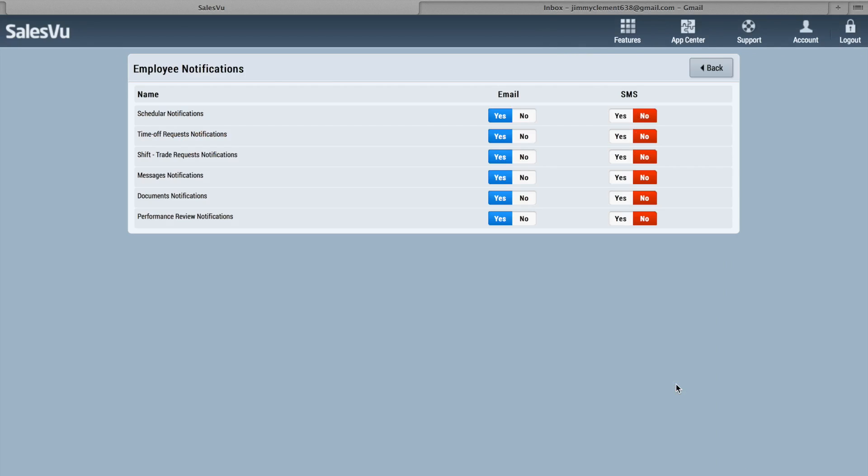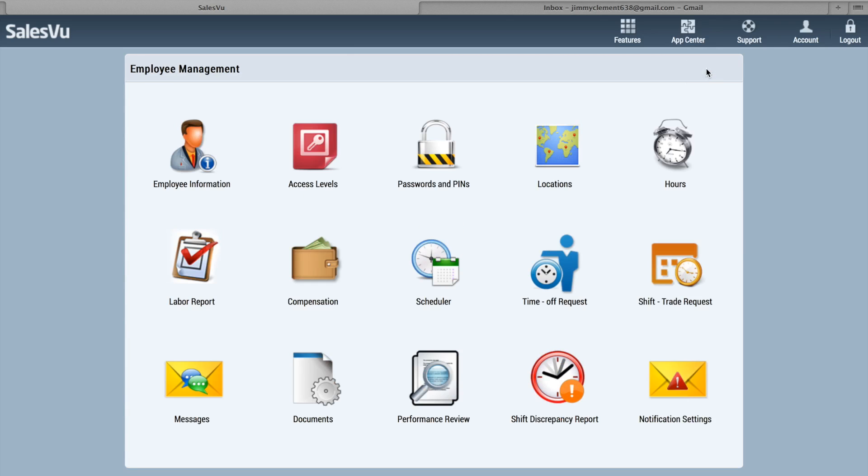And the Notification Settings will let you set if you want email or SMS for all of these things. So I hope this video helped you understand the Human Capital Management feature in SalesView, as well as our scheduling feature. If you have further questions, please feel free to send us an email to support at salesview.com or give us a call at 888-900-5819.